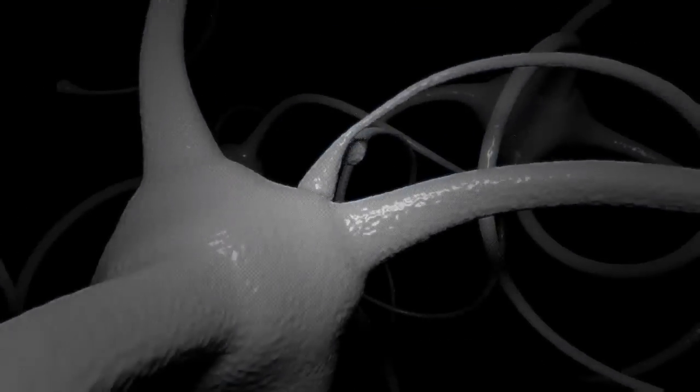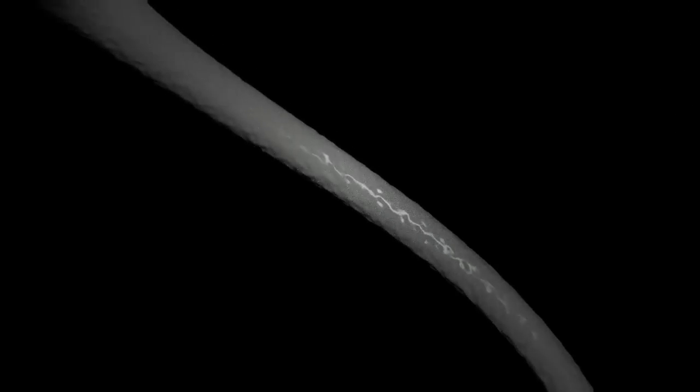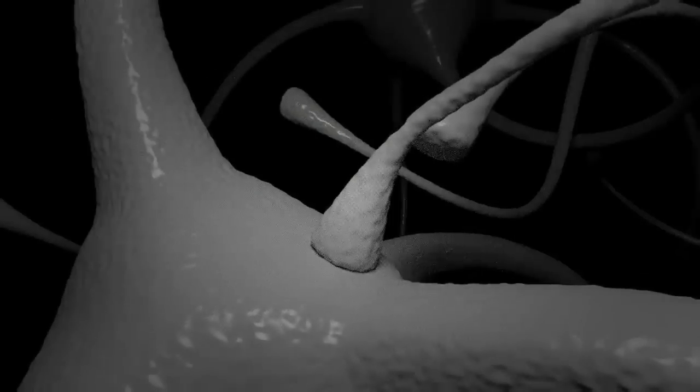Synapses are essential to neuronal function. Neurons are specialised cells whose function is to pass signals to individual target cells, and synapses are the means by which they do so.